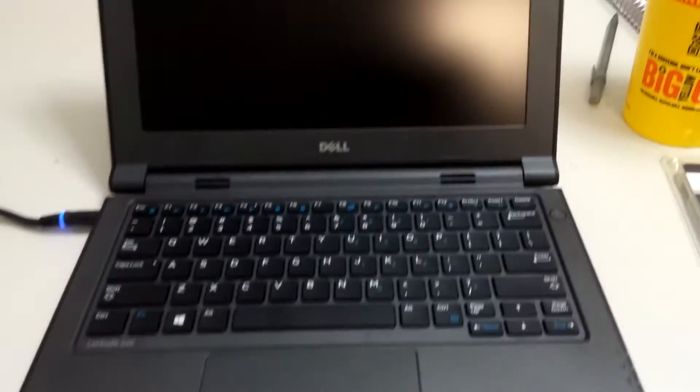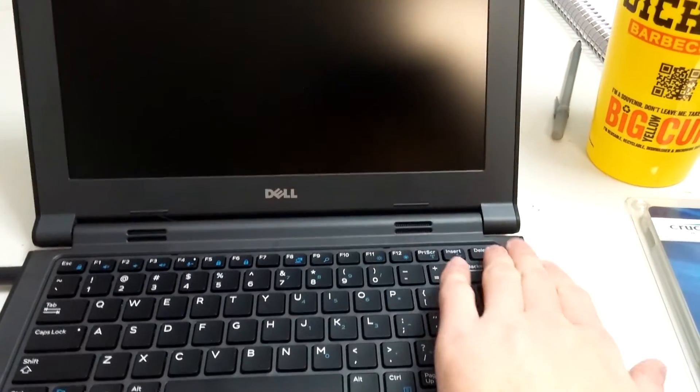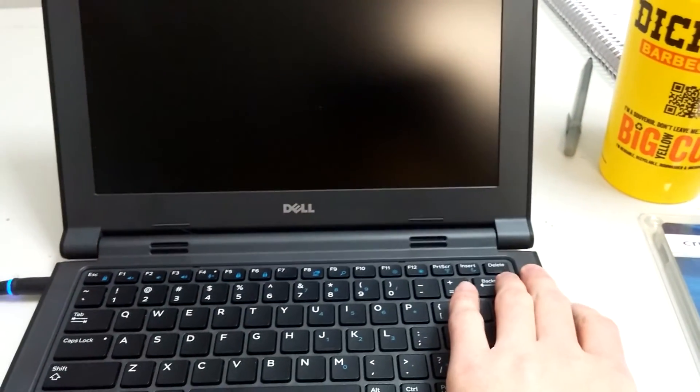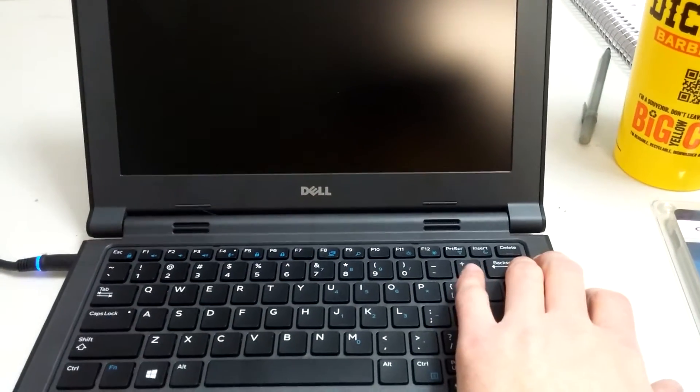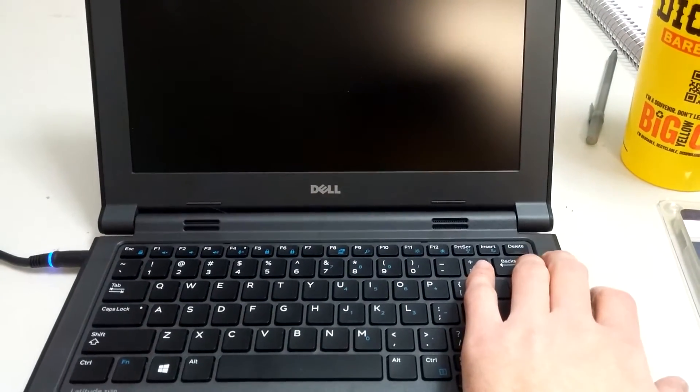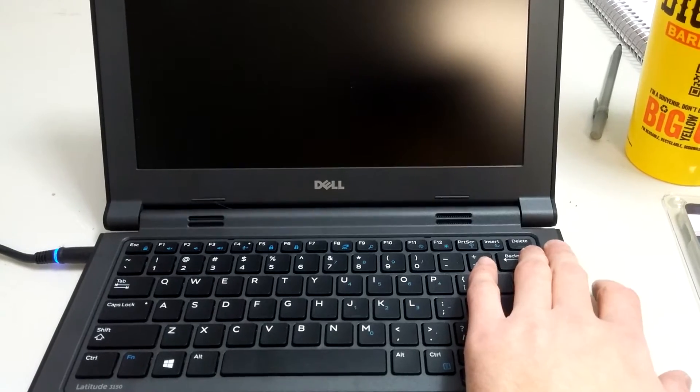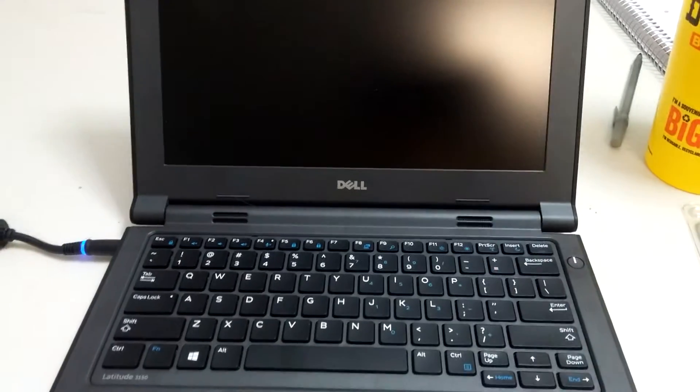Let's go ahead and boot it up, give you an idea of how fast it is right now.